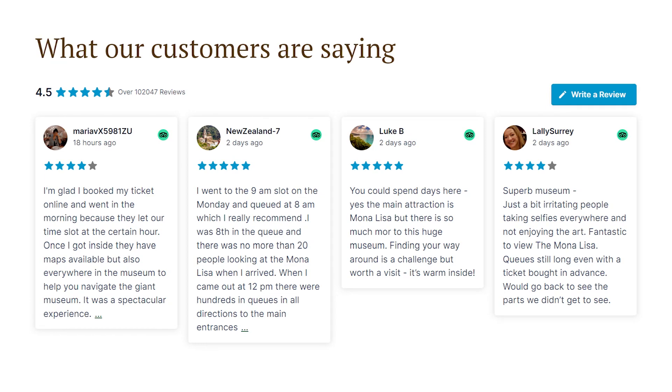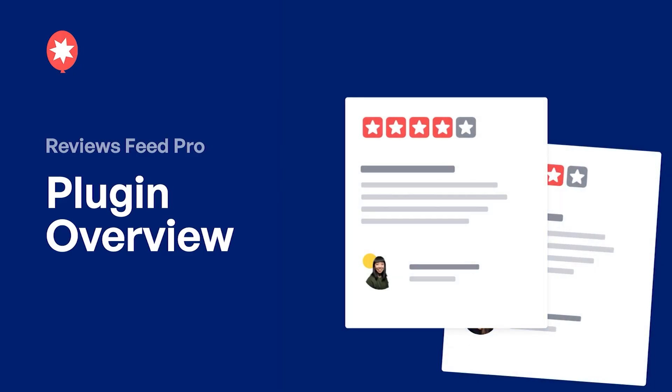In this video, I will show you how to embed reviews like this on your WordPress website using the Smash Balloon Reviews Feed plugin.